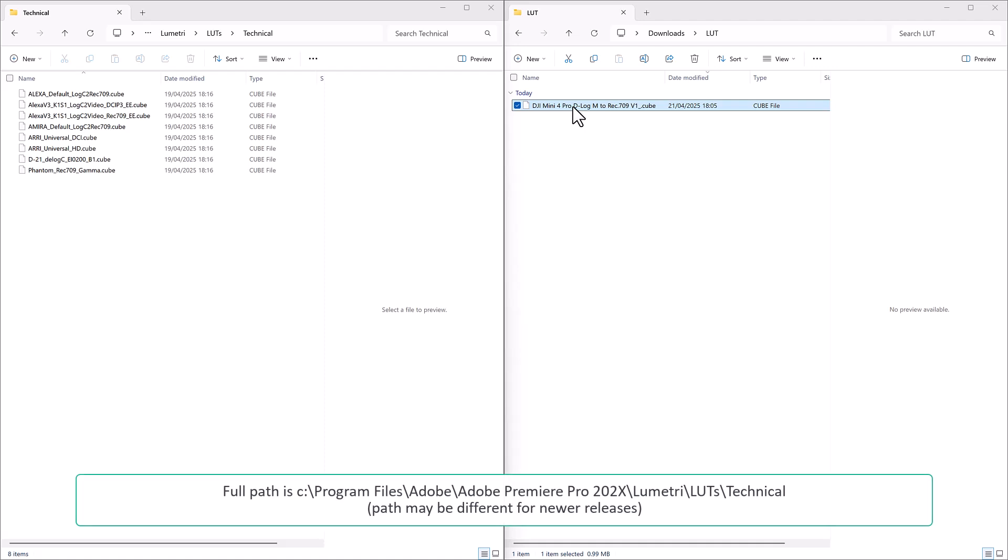Adobe, Adobe Premiere Pro 2025, Lumetri, LUTs, and then the Technical folder.